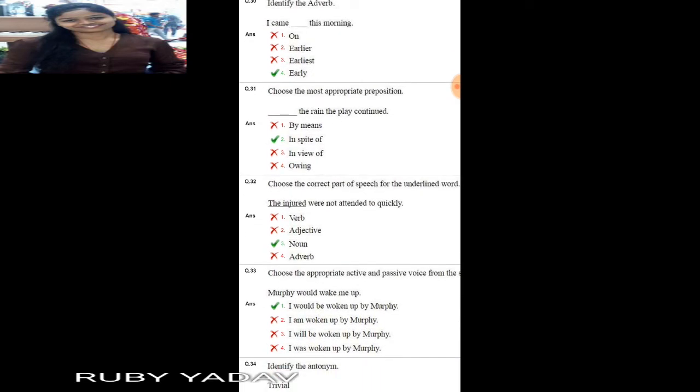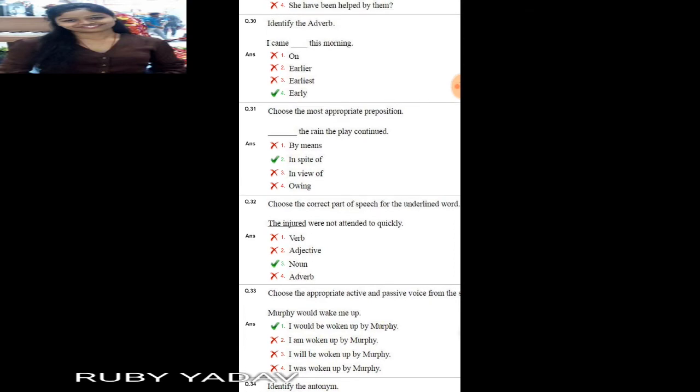Question number 30: identify the adverb. 'I came dash this morning.' The adverb here is 'early'. The correct sentence is: 'I came early this morning.'